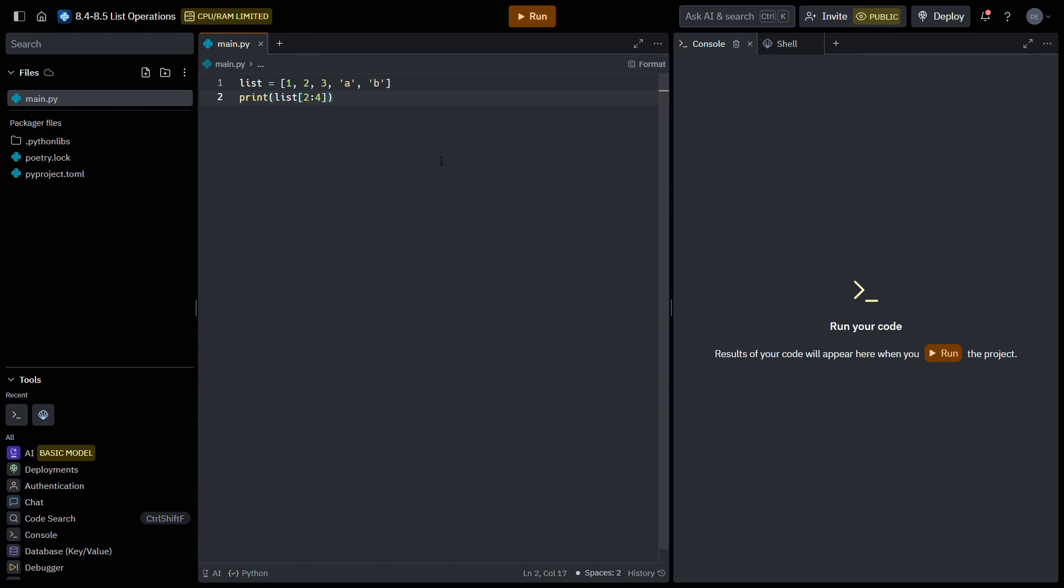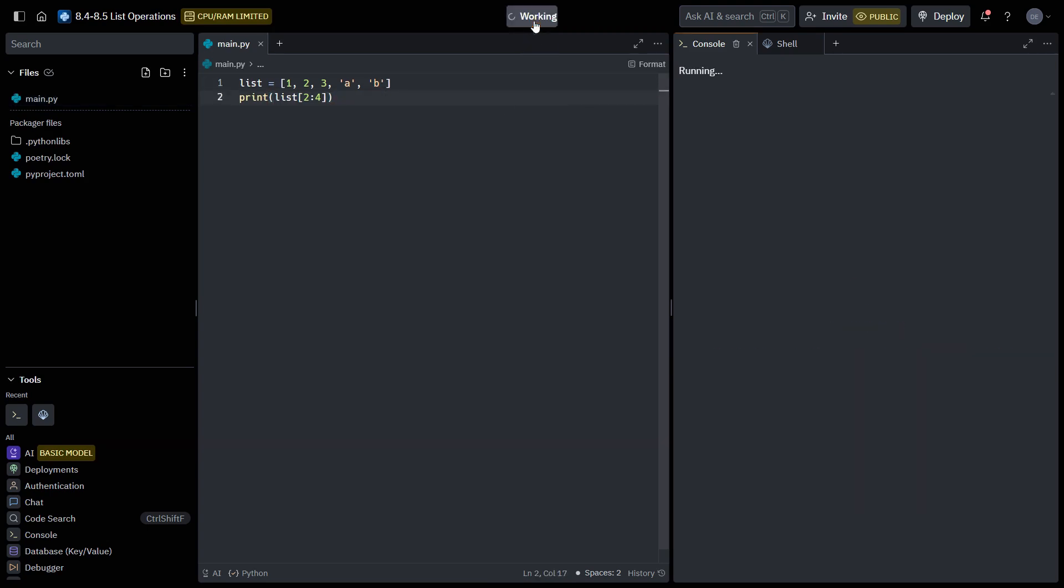And we're going to print it. And what this will print is the portion of the list starting at index two, which is three, and ending at index four, which is B. And B is exclusive, so we should just get 3A.